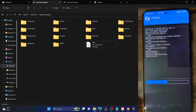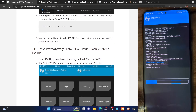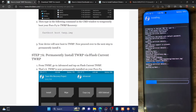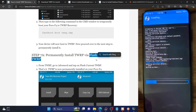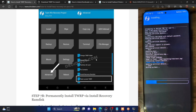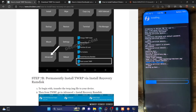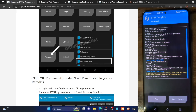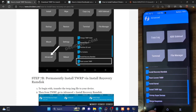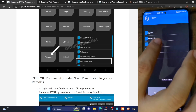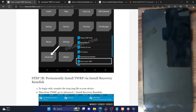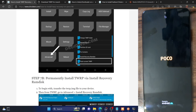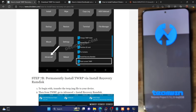So these are the two methods of flashing the recovery. It's recommended to use the 'Flash Current TWRP' method as it's shorter and easier. The recovery RAMdisk method is slightly longer. Just to re-verify again, go back, then go to reboot and select recovery. Our phone should now go to recovery mode again. As you can see, our phone is now in the TWRP recovery, which confirms that the recovery has been flashed successfully.